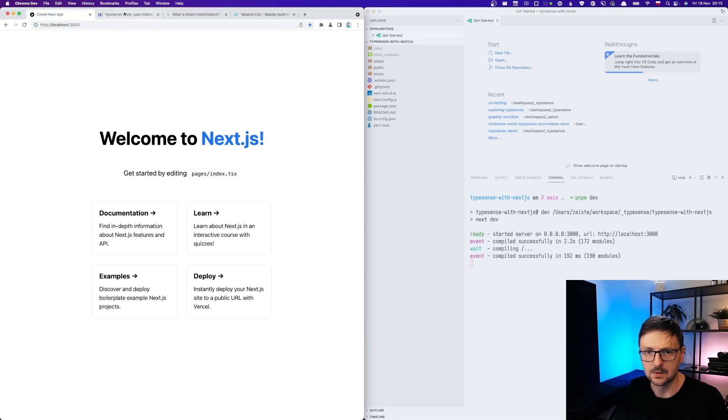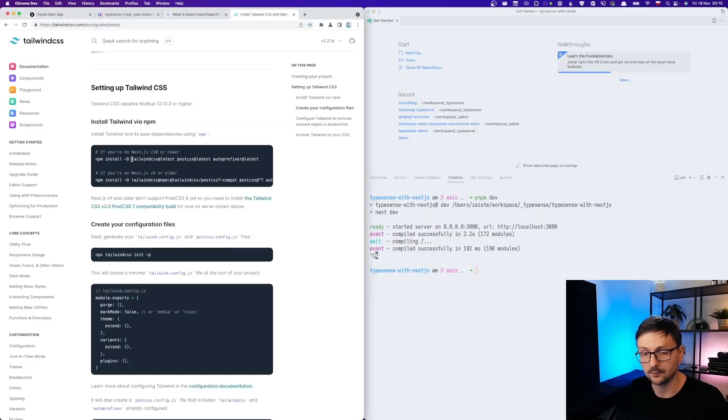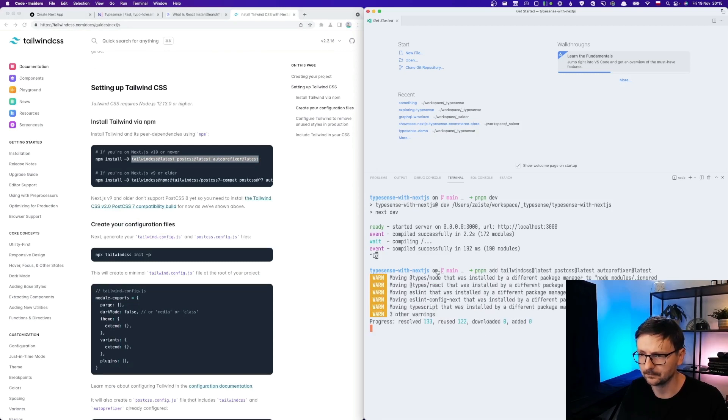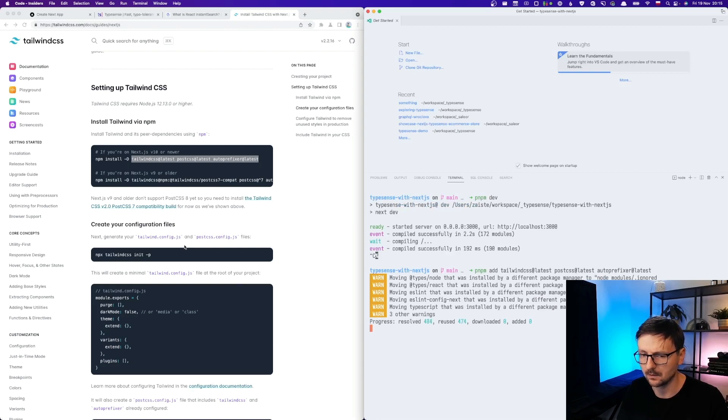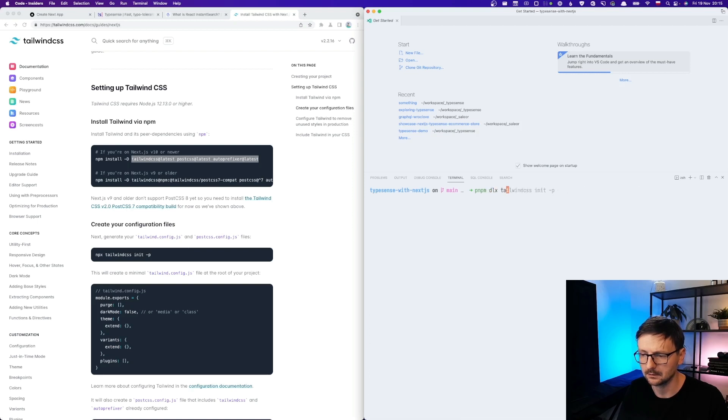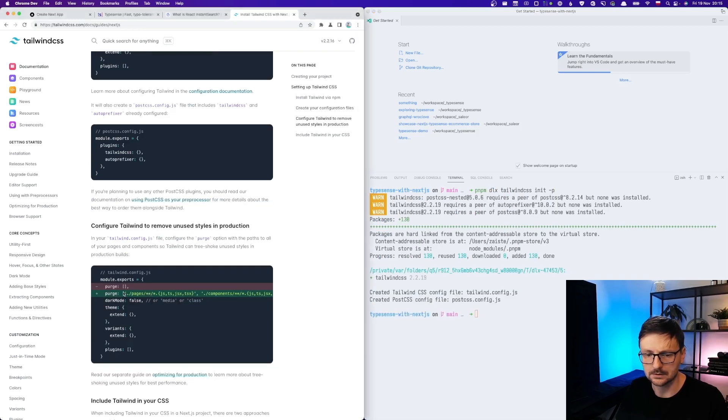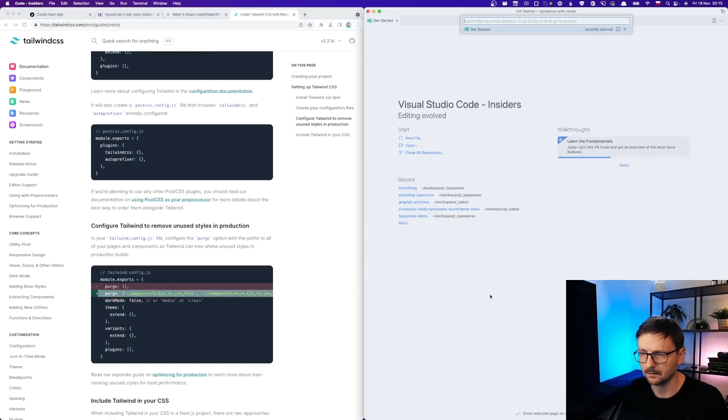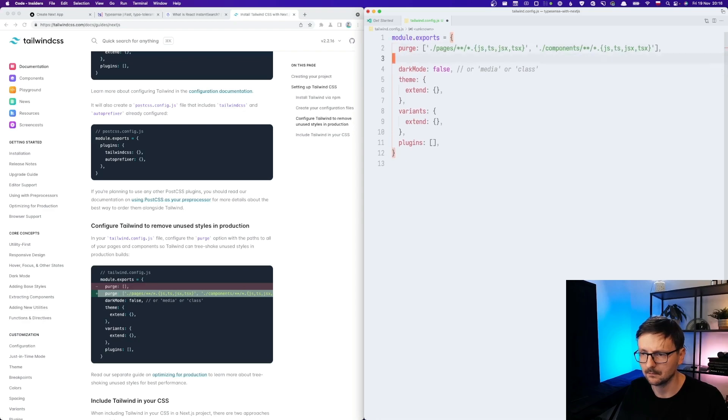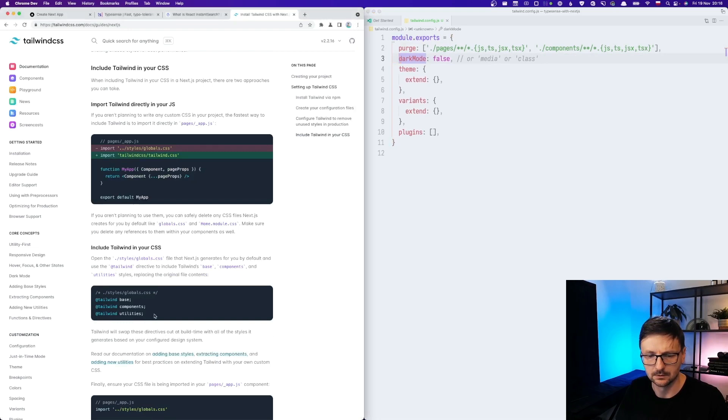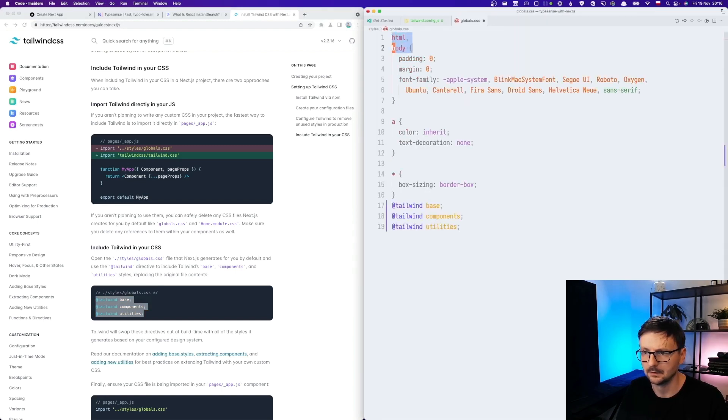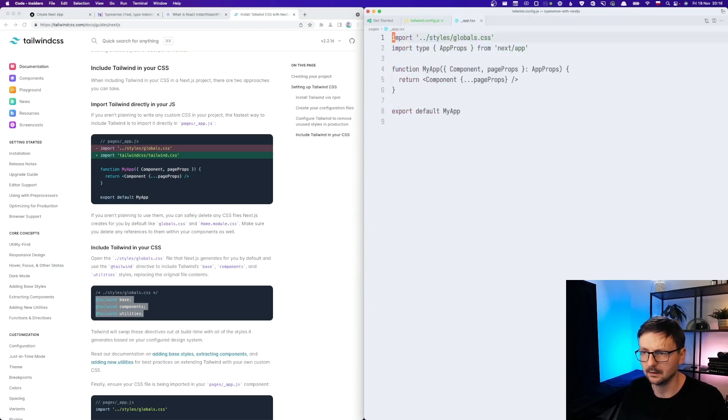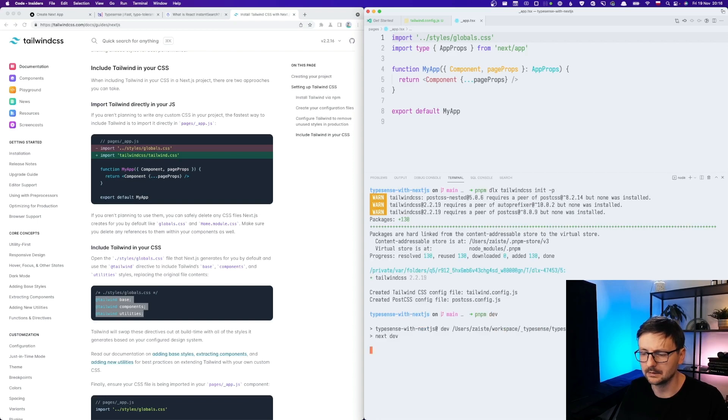So now let's try to add Tailwind. For Tailwind we just need to add those three dependencies like that. And then we need to initialize. And then we just need to set the content path in Tailwind config. And finally we need to add those three directives into globals CSS. Let's start.